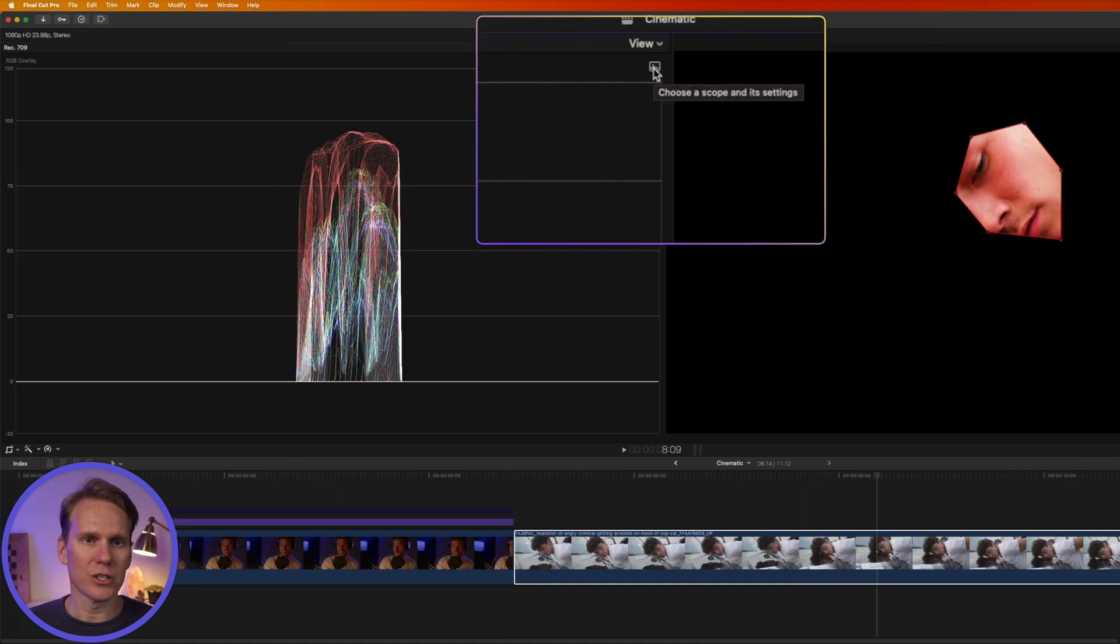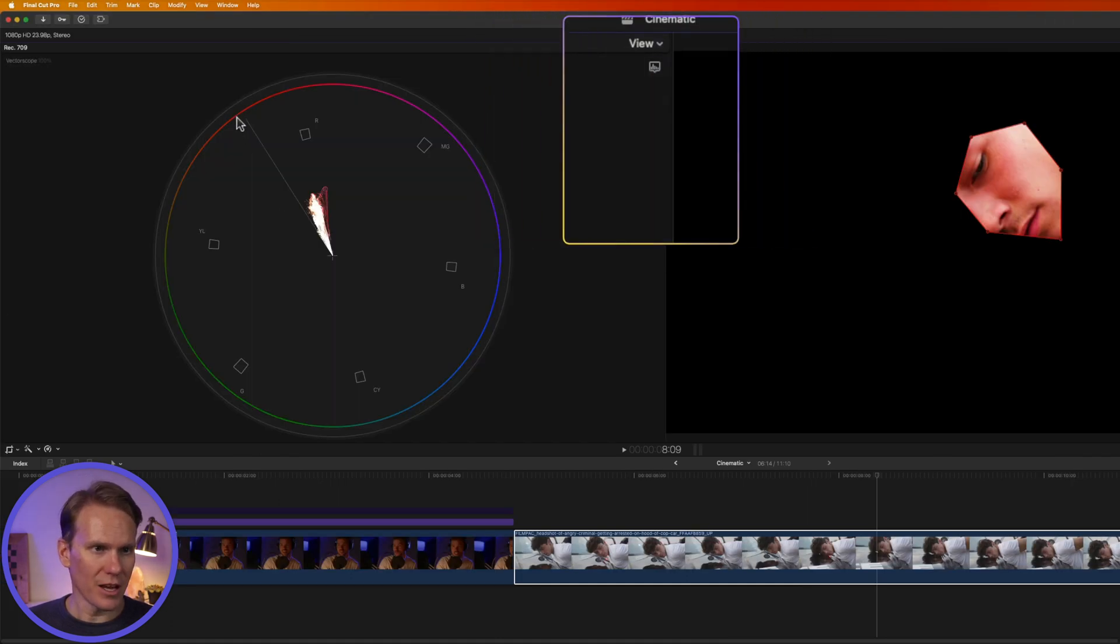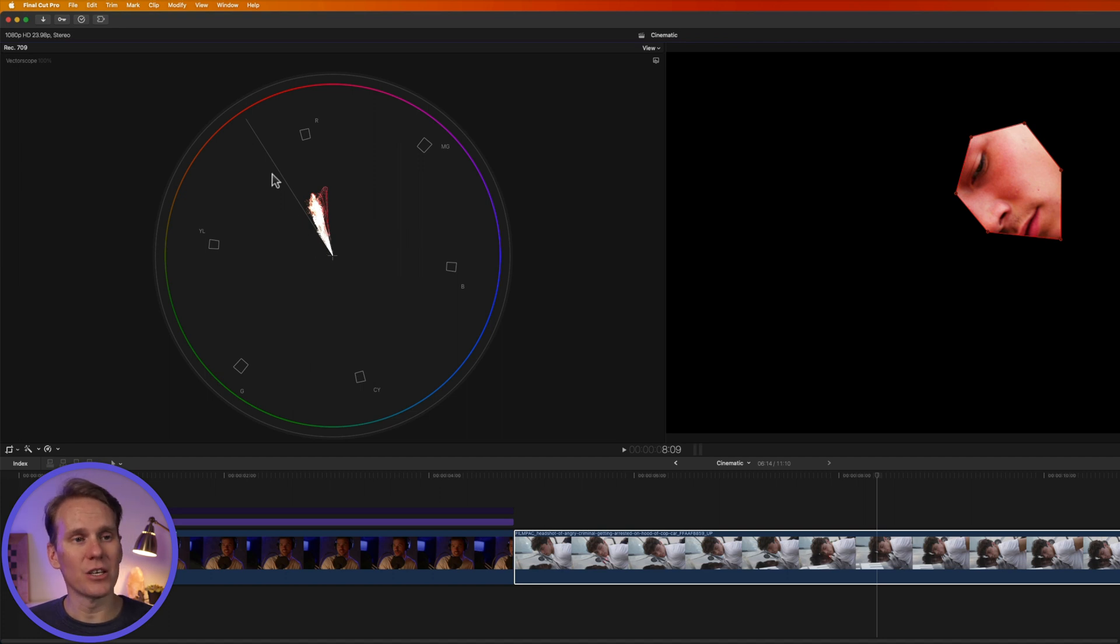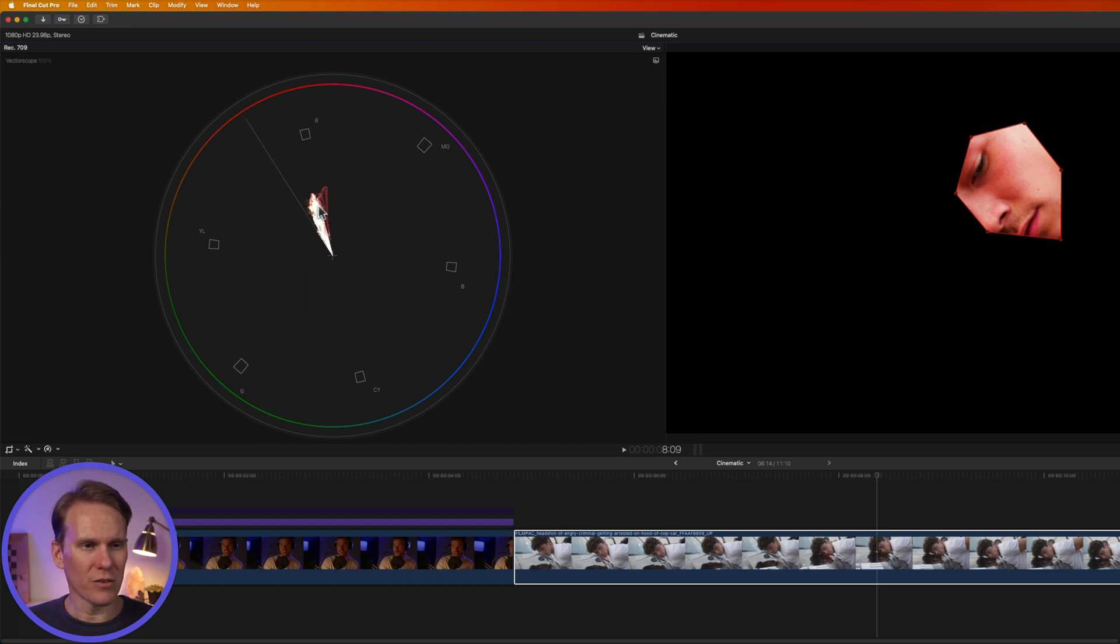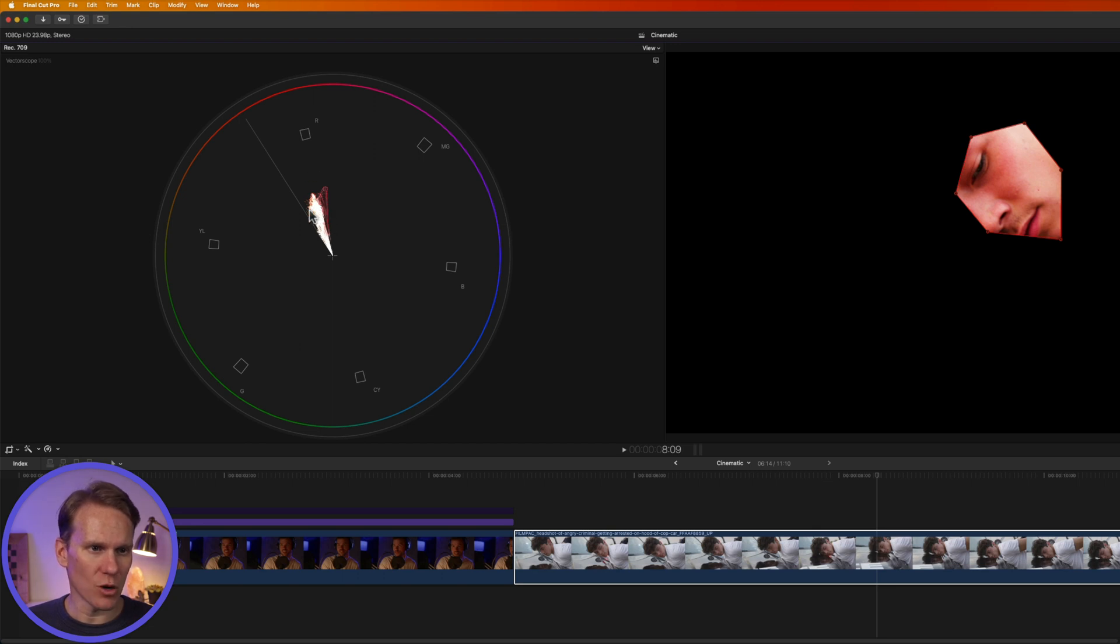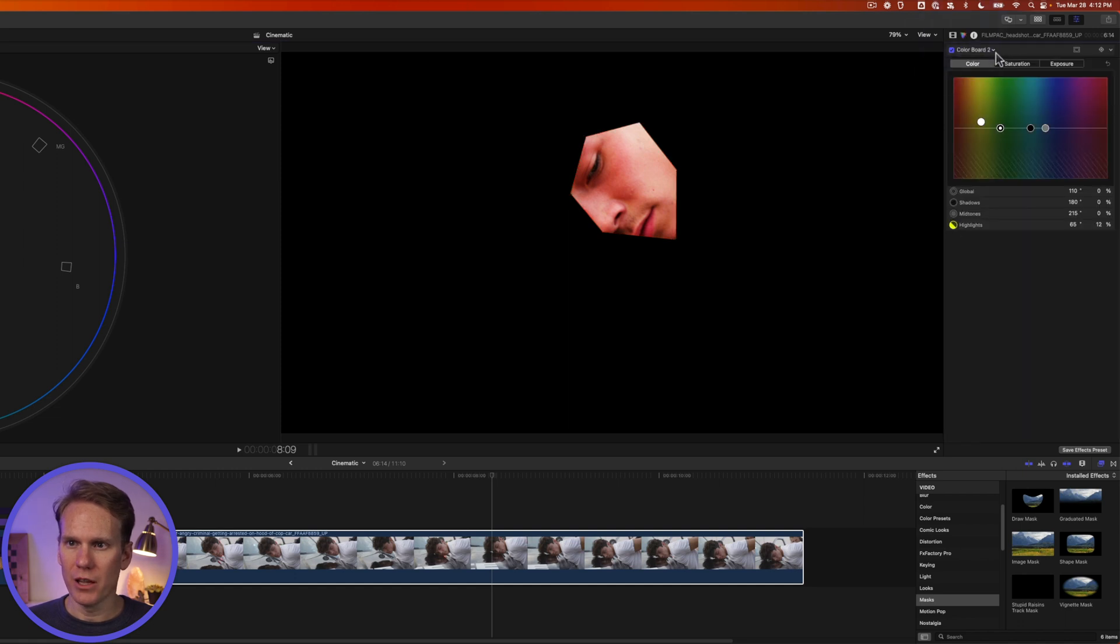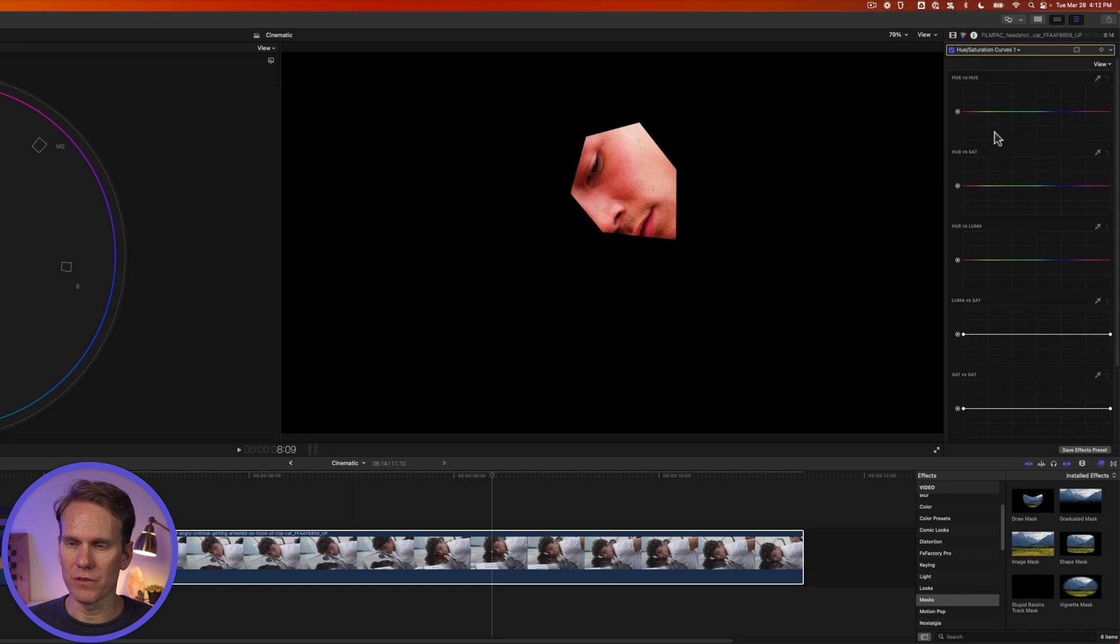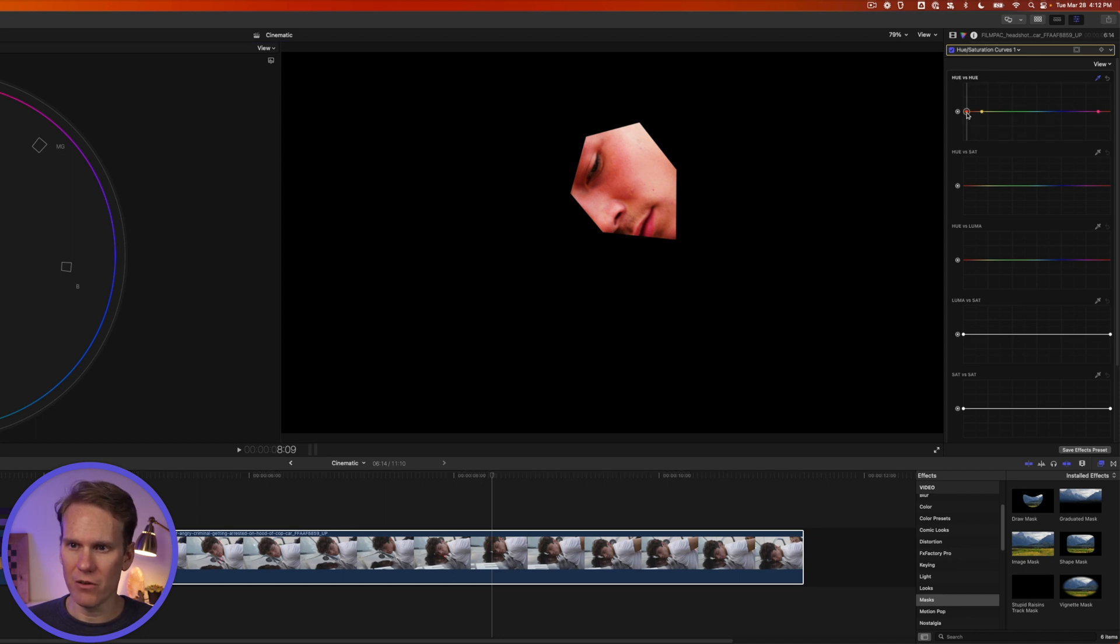And let's change our scope to vector scope. This line right here is our skin tone indicator. Our skin should be along this line and you can see that our skins are more off to the right hand side and kind of pointing towards red. We need to move this over along the line. So go back to the color inspector and let's add a hue saturation curves. On hue versus hue click this eyedropper and let's select the skin. You'll see it creates these three dots. We're going to take this one down a little bit and towards the yellow.